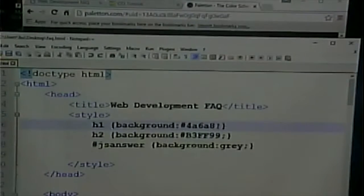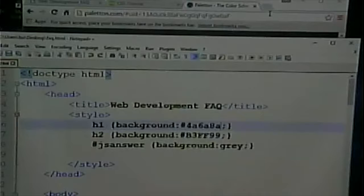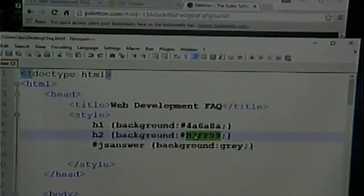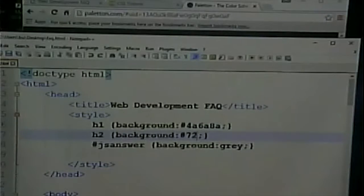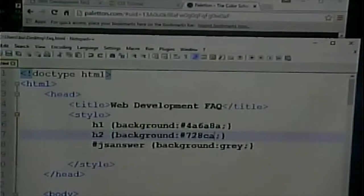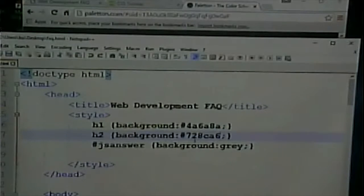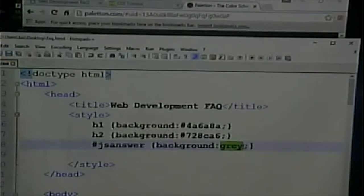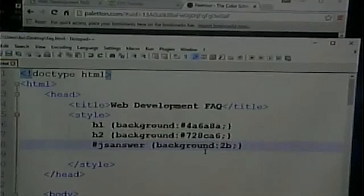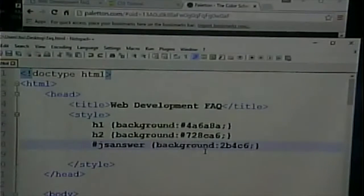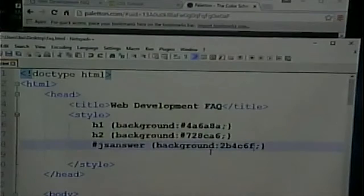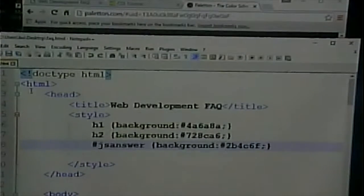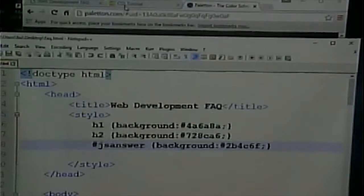So I'm going to go and I'm going to make this have 4A, 6A, 8A. That's a background. Background of the other one, I'm going to make 738CA6. And 2B, 4C, 6F, I'm going to make my different one, 2B, 4C, 6F.